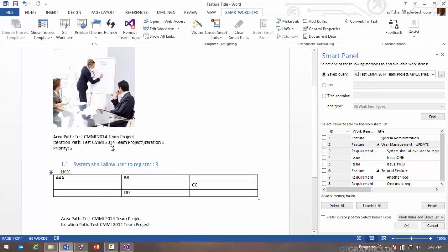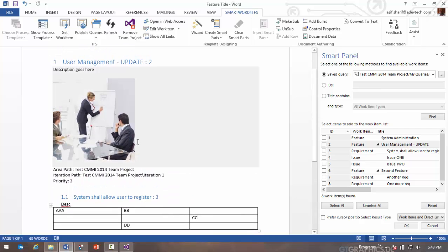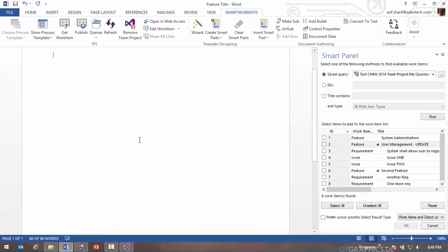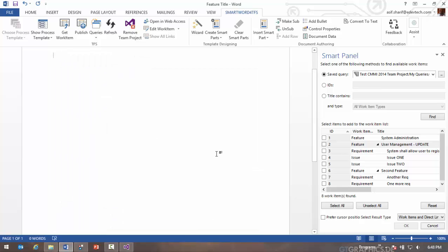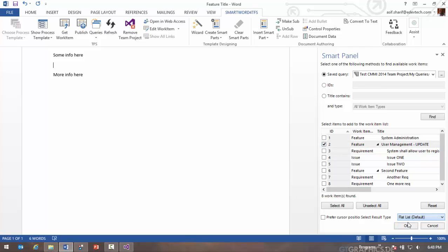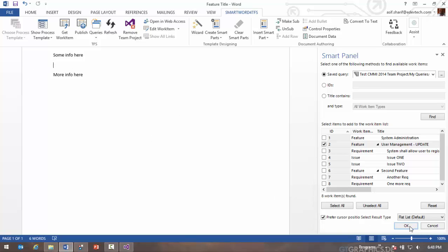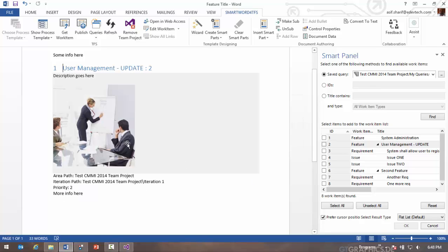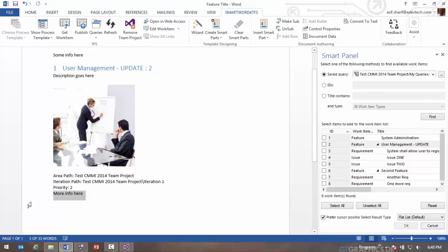Now when you do a get work item it typically appends the information at the end of the document. However, say you have some info here, data here and more info here. These are static text, but if I go now and say I want to get this work item as a flat list, I can say bring in the work item directly at this position. So what it does is actually gets it before this other static text that I had in the document. So if you do want to bring it in a certain place, you can do that.